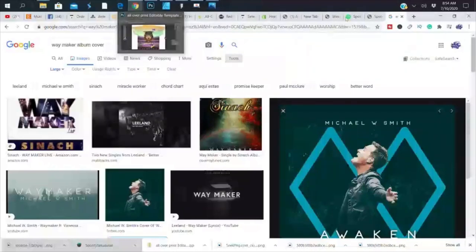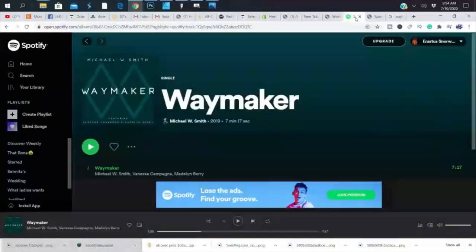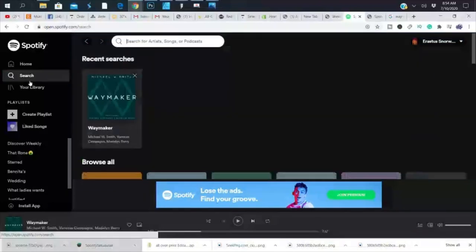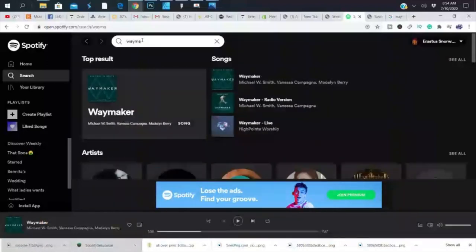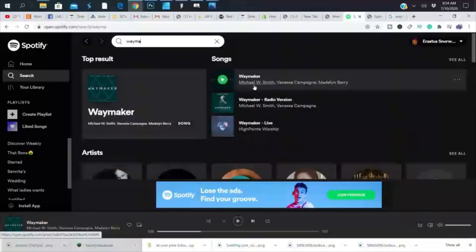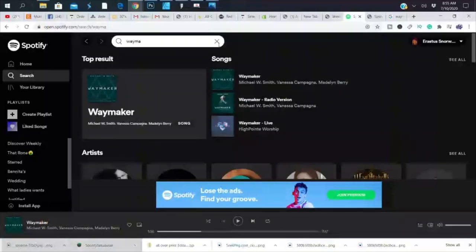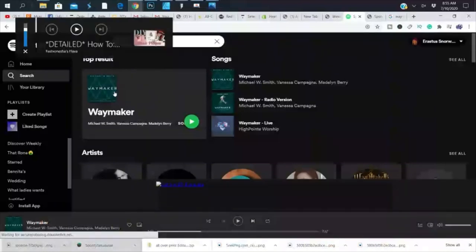The first thing you want to do is find the song that you want. So I'm going to go to Spotify here — just spotify.com — and find my song to make the album block. Mine is 'Way Maker' by Michael W. Smith. I just type in the song title 'Way Maker,' find the song, and select it without clicking to play it.